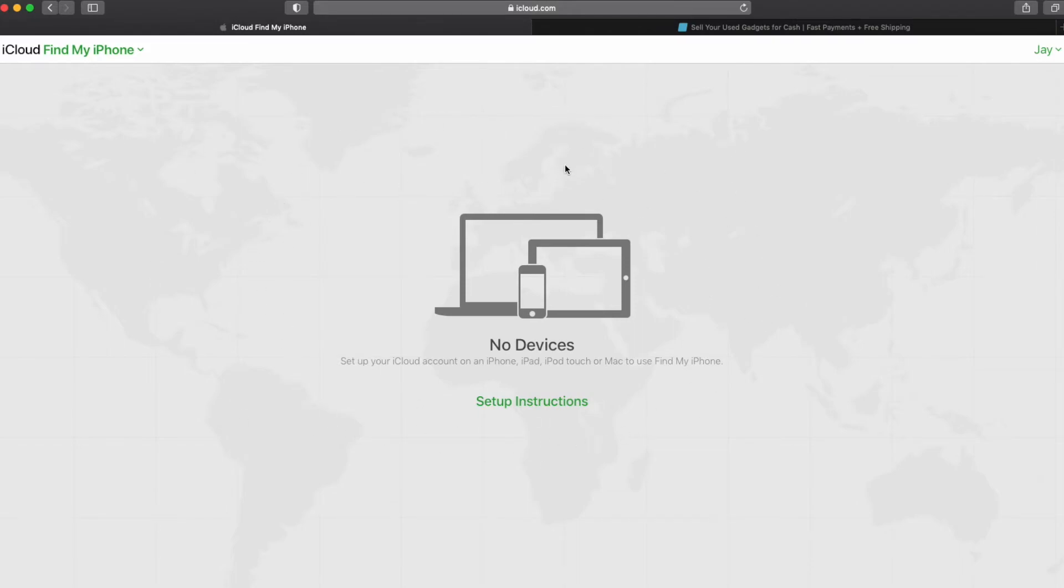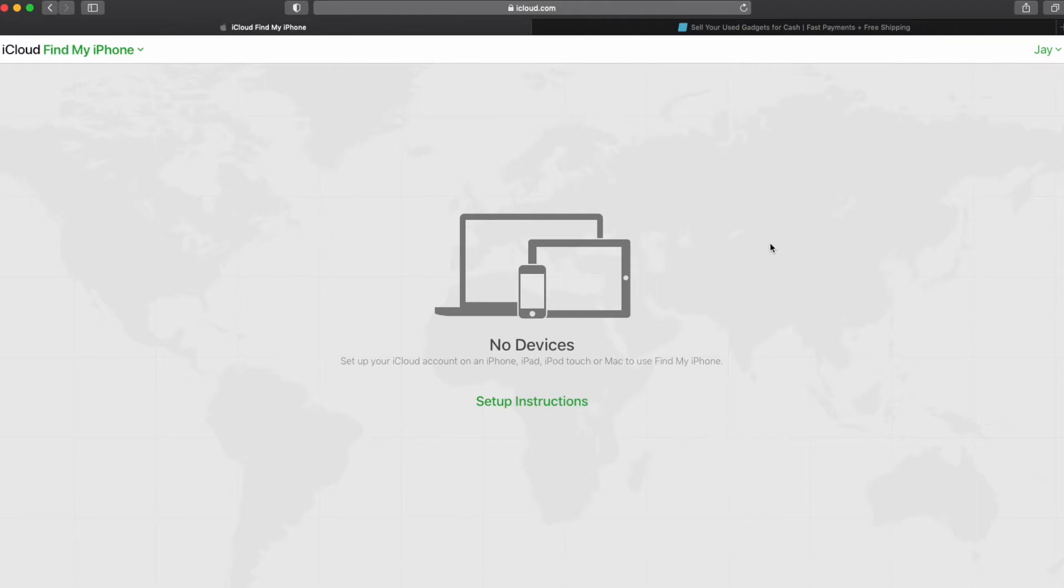Now, if you had other devices on your iCloud account before, you would still have a pull down box. And I would recommend just pulling that box down at the top here and just making sure the device that you thought you just removed really is missing. Otherwise, if you've removed all your devices, it's going to look like this with just a map in the background.